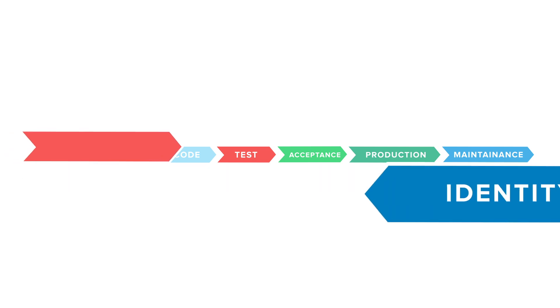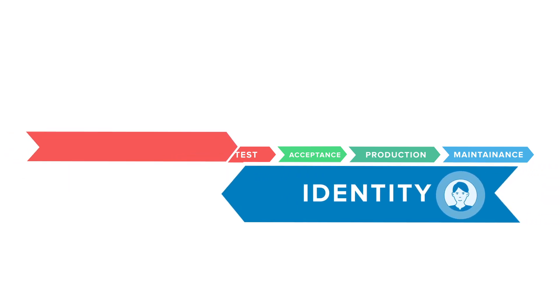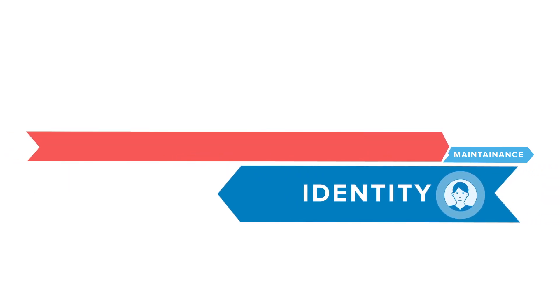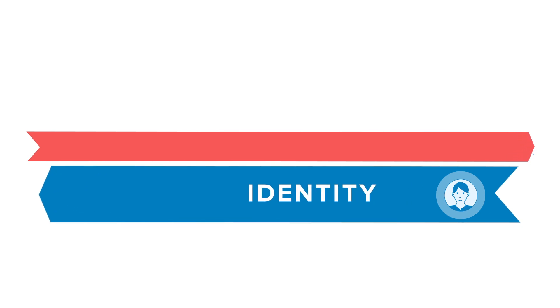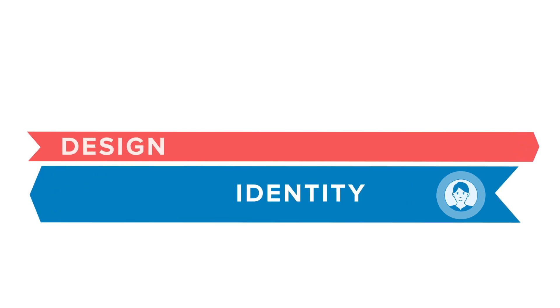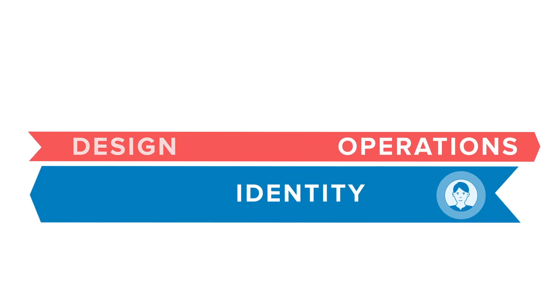And because identity and access management are an essential part of security, they also need to shift left and become integral components from product design to product operations.